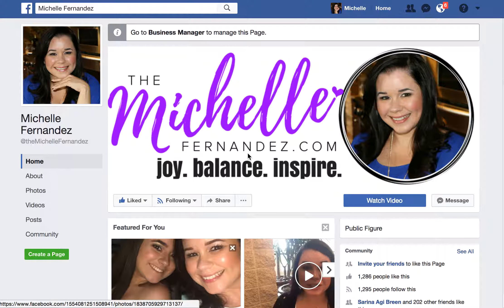Hi, I'm Michelle Fernandez, and in this video we are going to create a Facebook friends list and explain how to use it. I'm all about helping you create a balanced life and a thriving business.